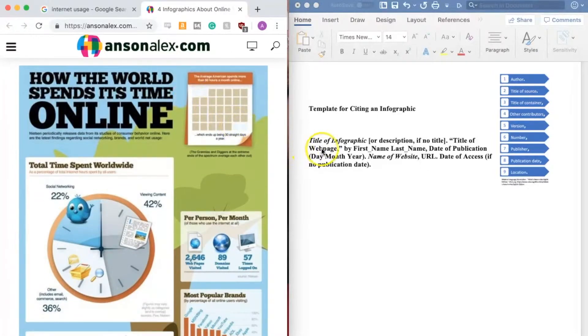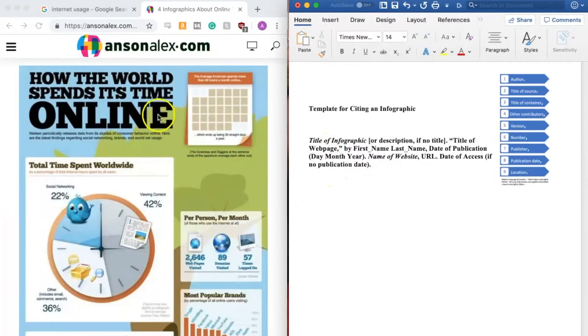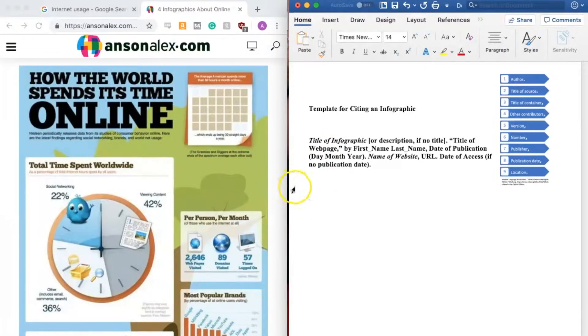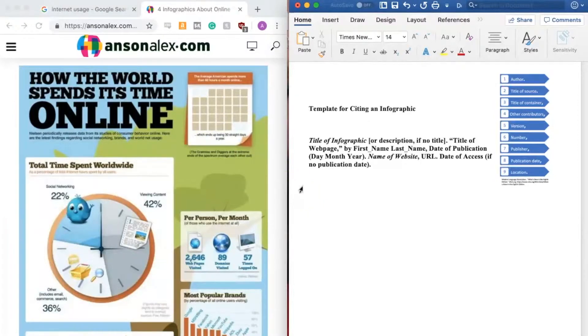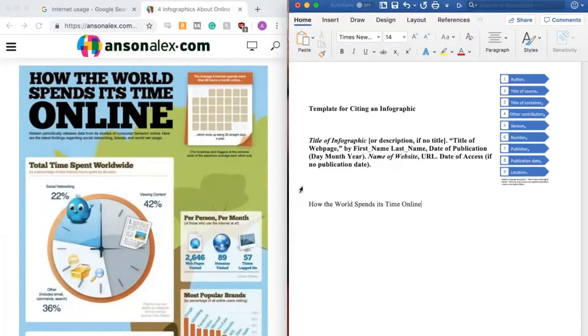The first thing I need is the title of the infographic. And I can see here that this is titled how the world spends its time online. So I'm going to go ahead and type that in. Followed by a period.